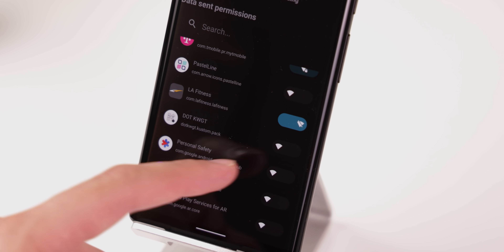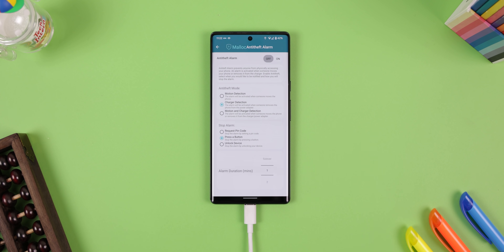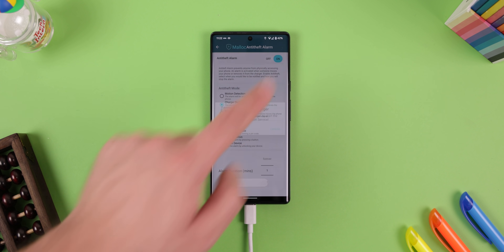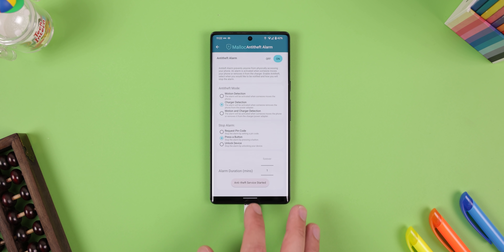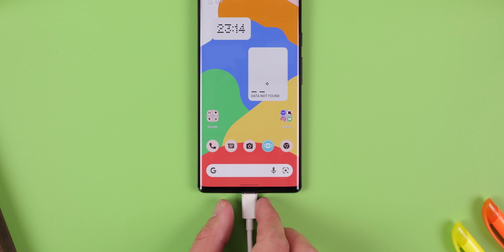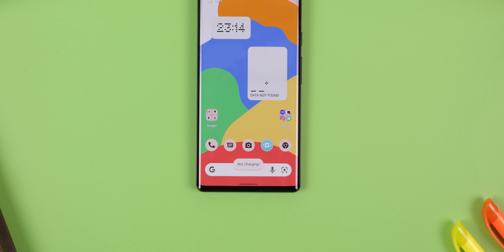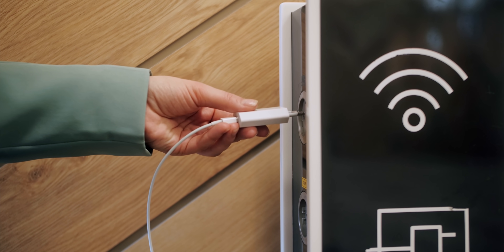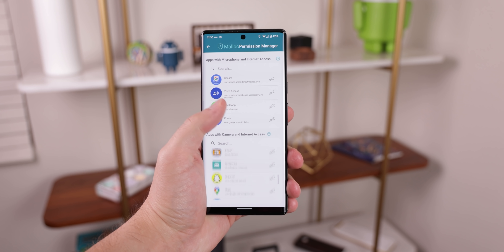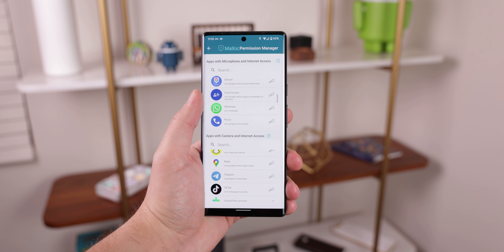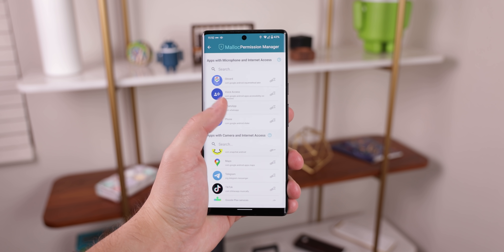And all I had to do was flip a switch. Anti-Stalker doesn't just stop there though. They also include an Anti-Stalker alarm feature which plays a loud sound anytime someone tries to grab your phone or remove it from the charger — perfect for airport charging stations. You can also quickly check which apps have been granted permission to access your microphone, internet, etc. within the permission manager.